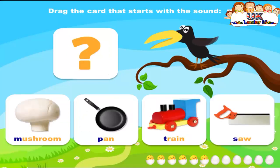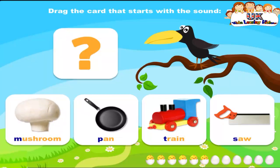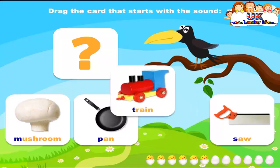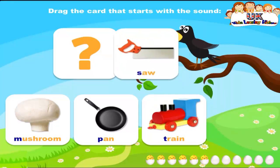Drag the card that starts with the sound M. Mushroom. Drag the card that starts with the sound M. Train. Drag the card that starts with the sound M. Saw.